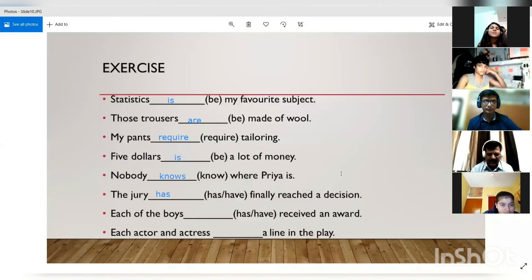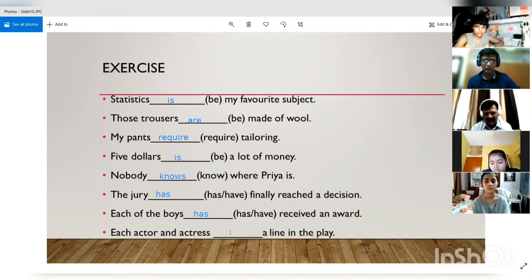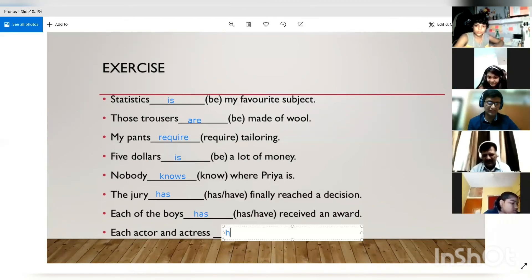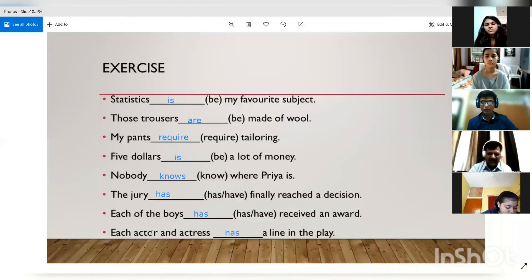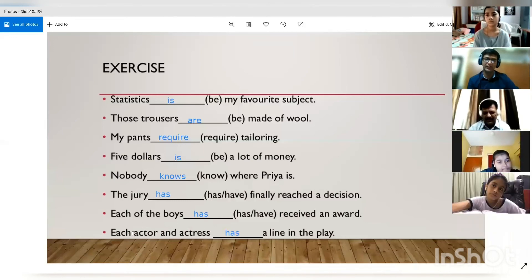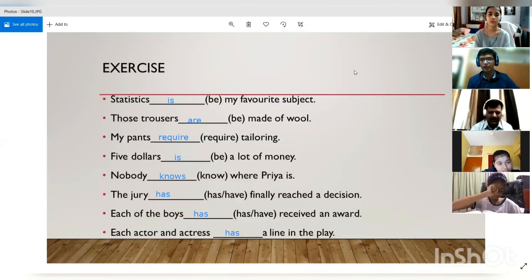Exercise: 'Each of the boys has received an award' — 'each' is a singular indefinite pronoun, so we use 'has.' 'Each actor and actress has a line in the play' — even though 'and' is present, 'each' at the beginning means we always use 'has.' Actor and actress form a pool from which each person is considered individually, so we always use 'has' with 'each.'